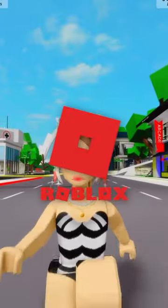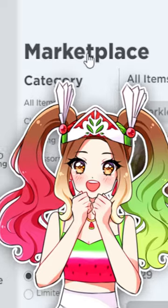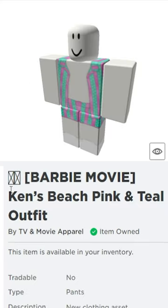Do you want to know how to dress like Ken in Roblox? Well, here's how. The first thing you want to do is go to the Roblox Marketplace. First, get this blonde hair.